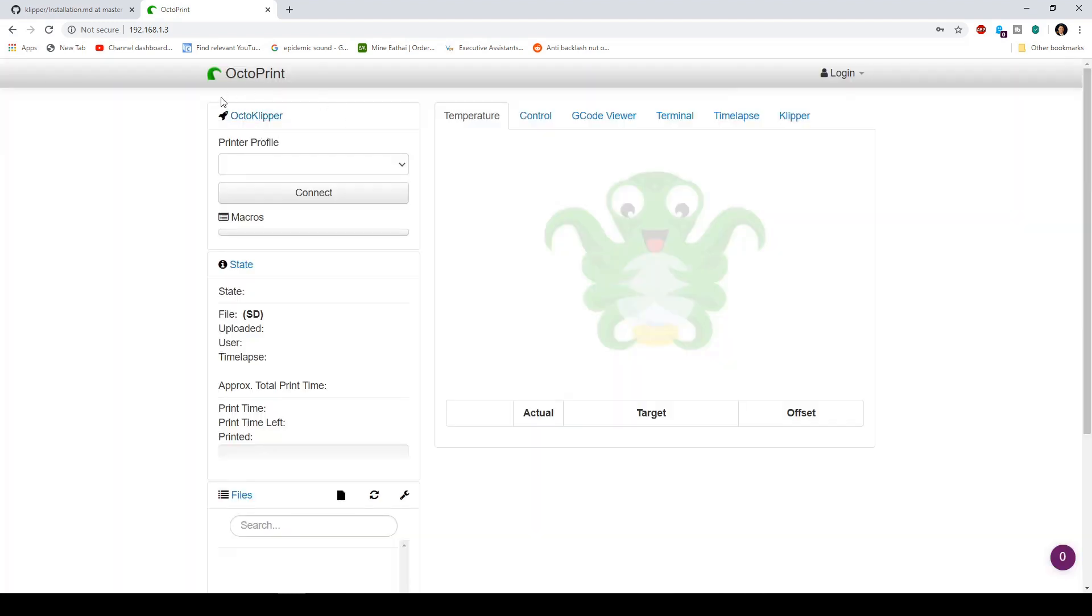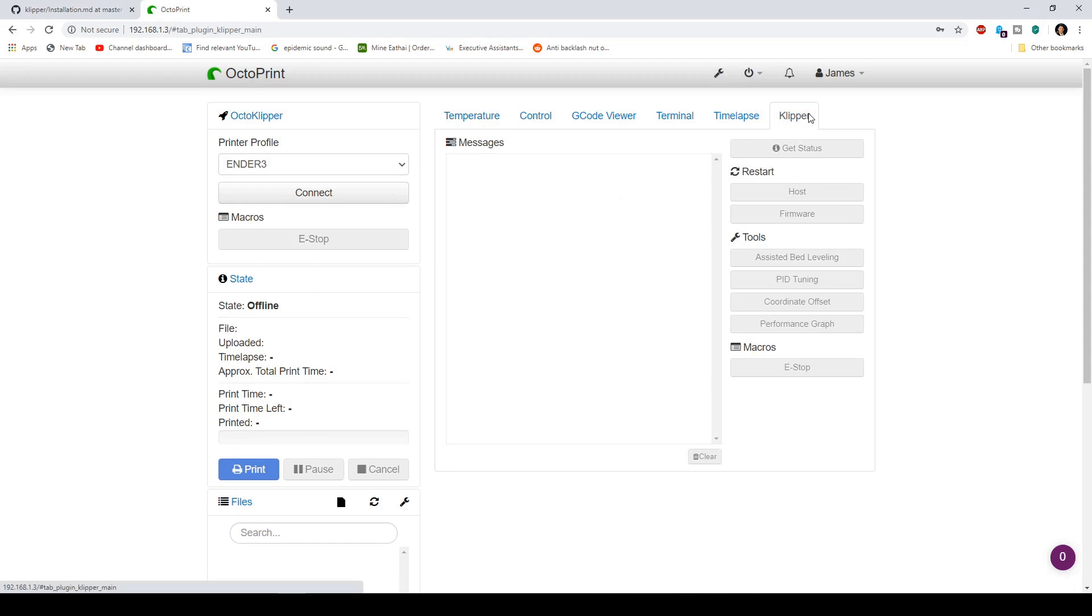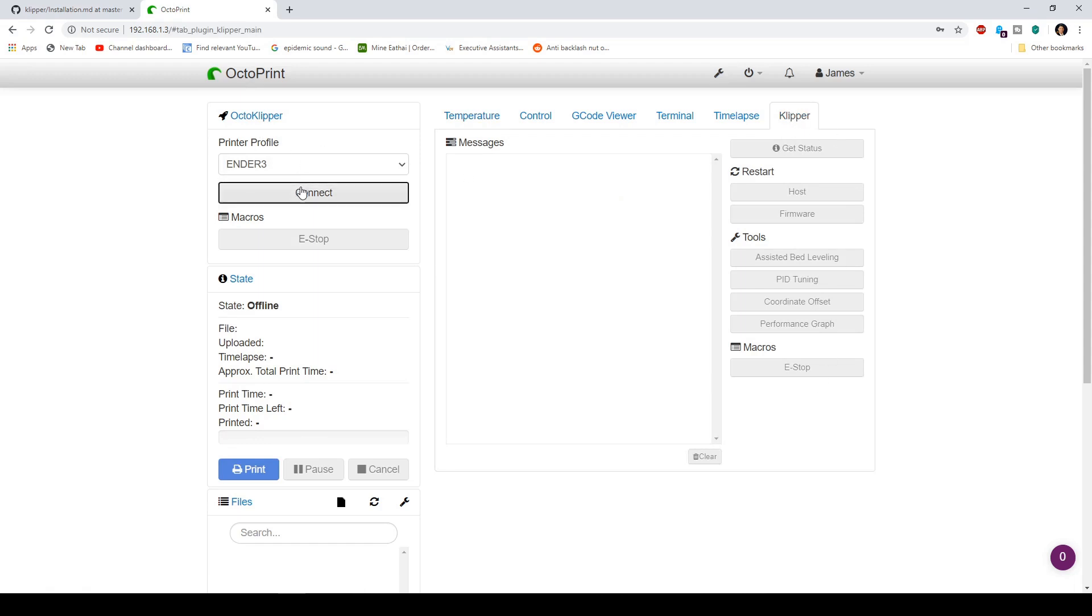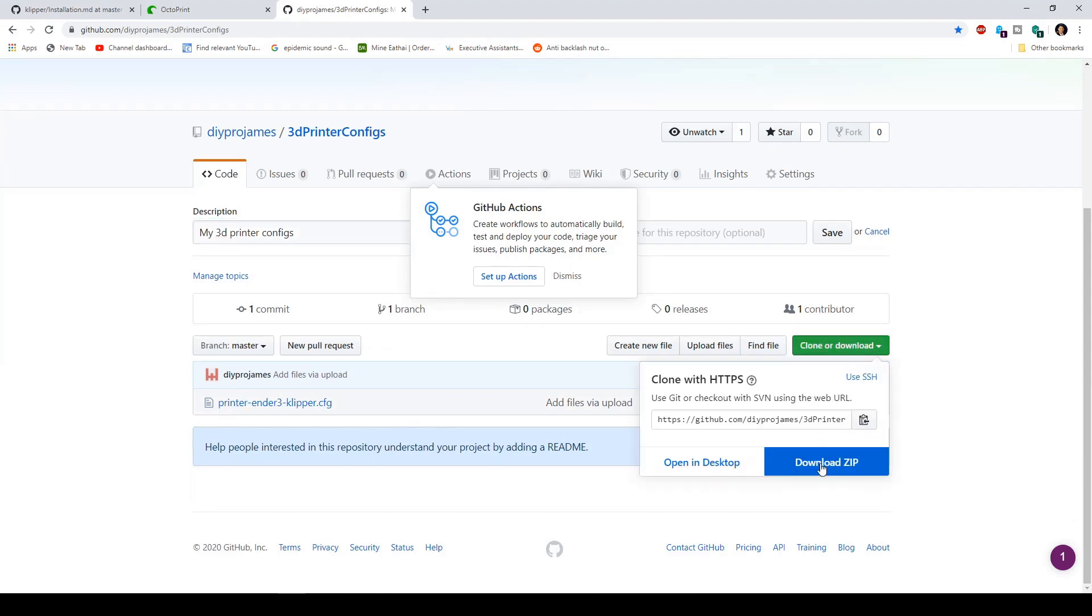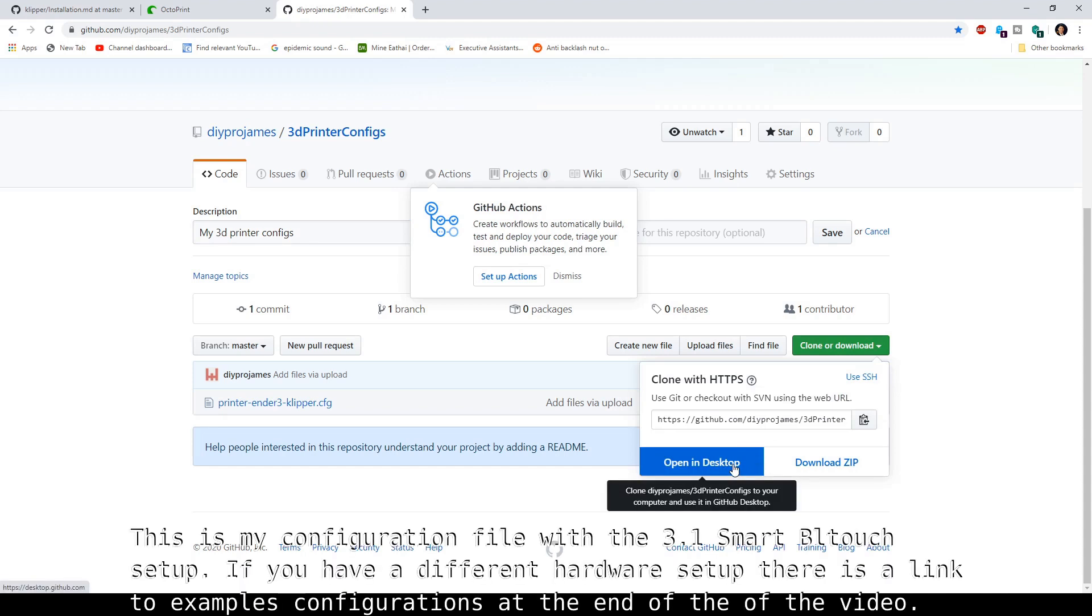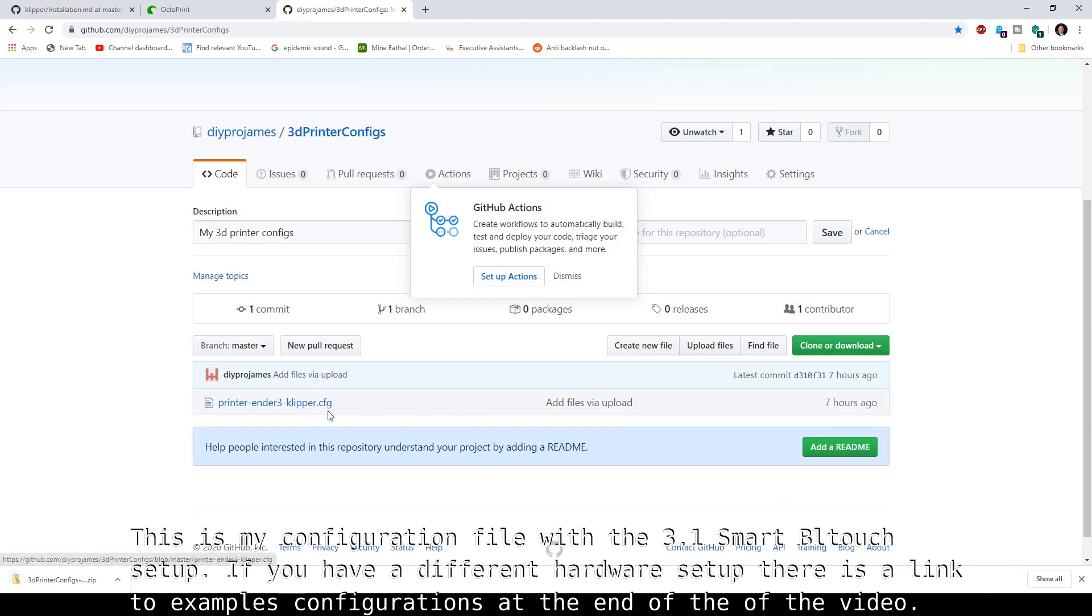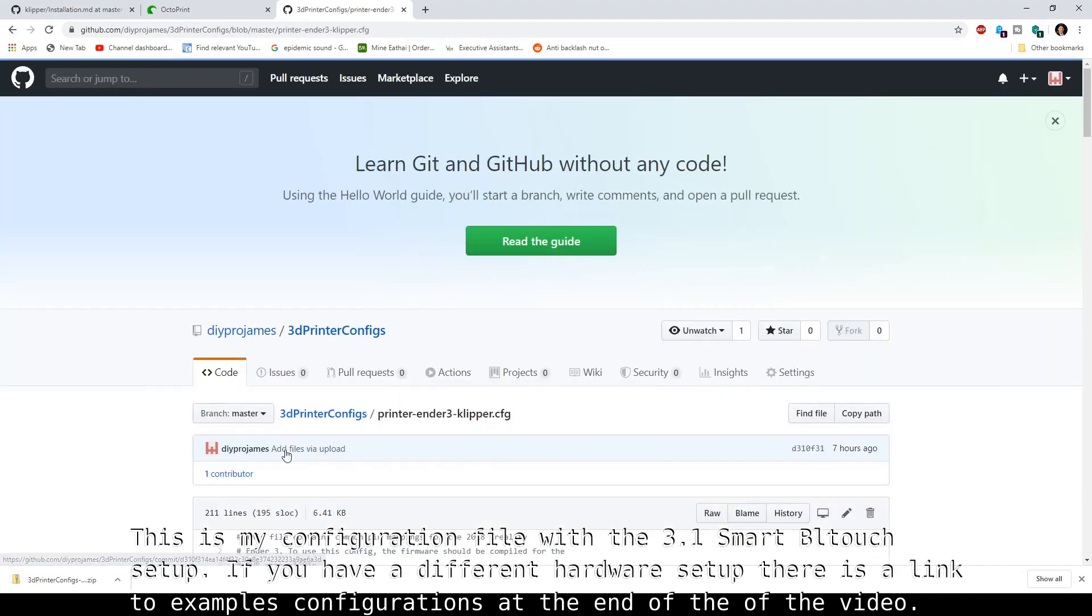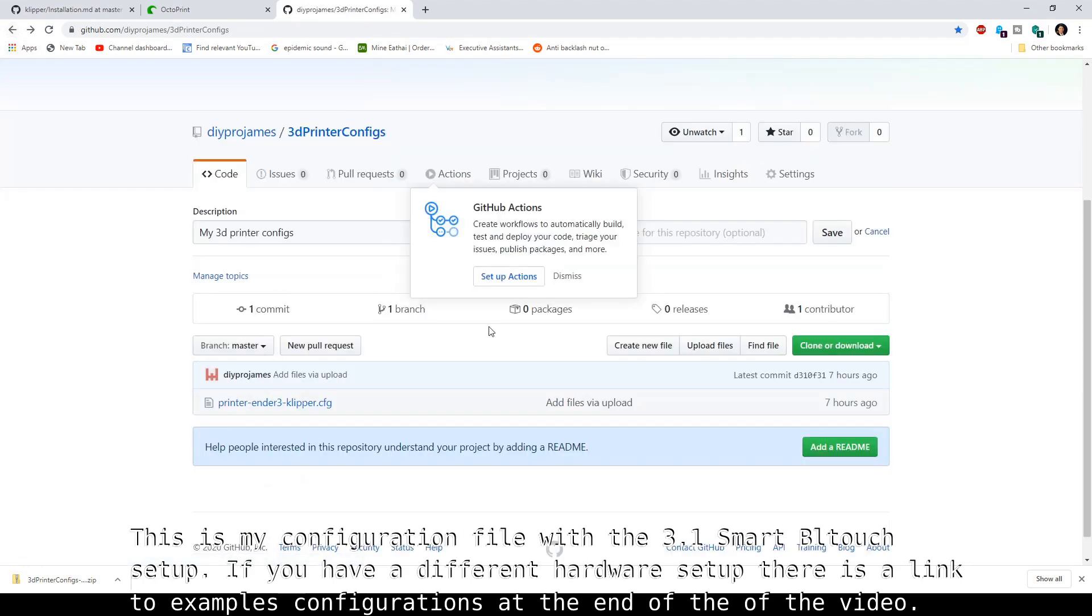Attempt to reconnect, and you have OctoKlipper plugin right here. And then you have the Klipper tab right here, and then we're just going to connect right now. So you want to go here and download this printer Ender Klipper, just download this. Or you can go here and then just copy it. However, I'm going to download it so I can open it in Notepad++.